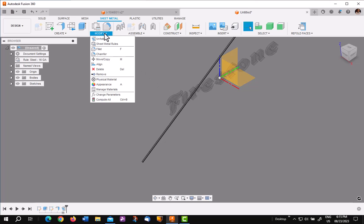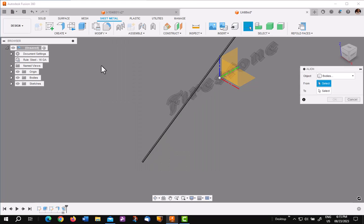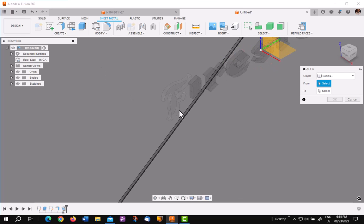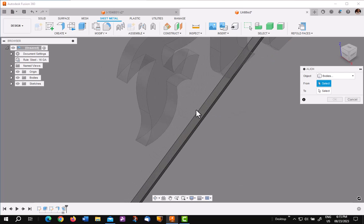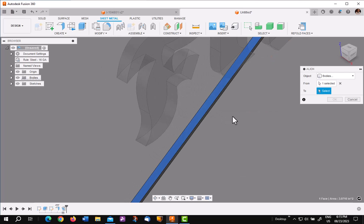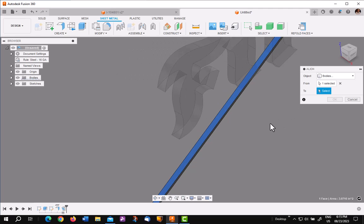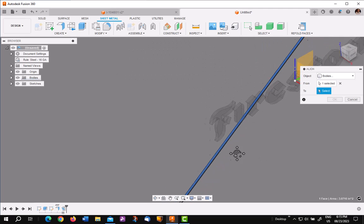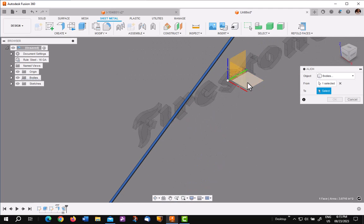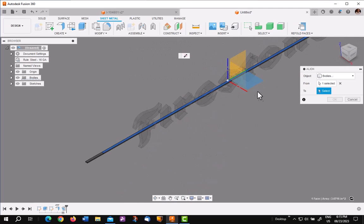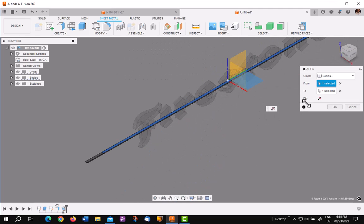So I'll go up under modify, align, and I'll pick one of the flat surfaces. Either the bottom or the top. And then I'm going to pick on that plane. It aligns it perfectly.